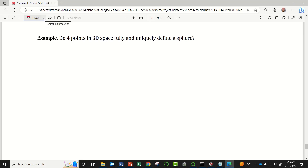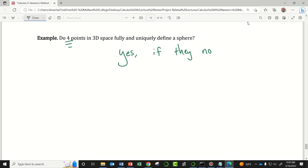The next question I would ask is: what if I had four points in 3D space? Does that fully and uniquely define a sphere? The answer is yes, specifically if they are not coplanar — meaning they don't all belong to the same plane. As long as these four points in 3D space do not belong to the same plane, yes, they would fully and uniquely define a sphere that has all four of those points on the surface.